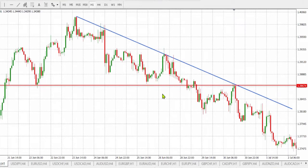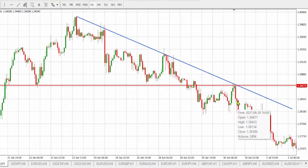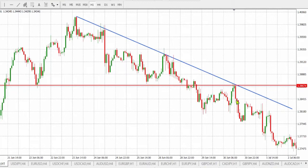Therefore, we can say that this area has a high confluence of the trendline as well as the resistance level. So we wait for a bearish candlestick pattern to appear. A bearish hammer appears in succession — this is a hammer-like candlestick, as you can see here.